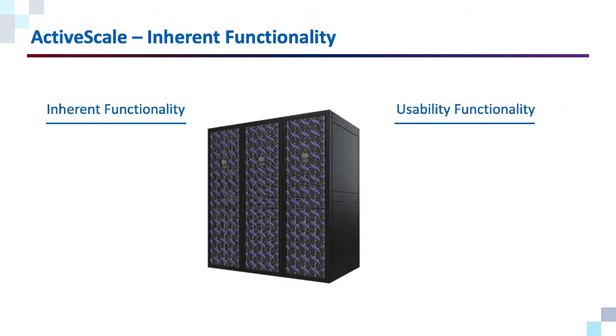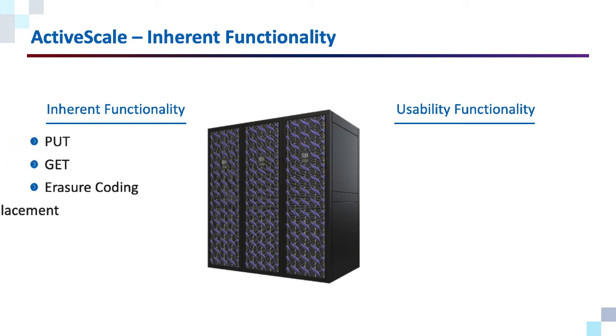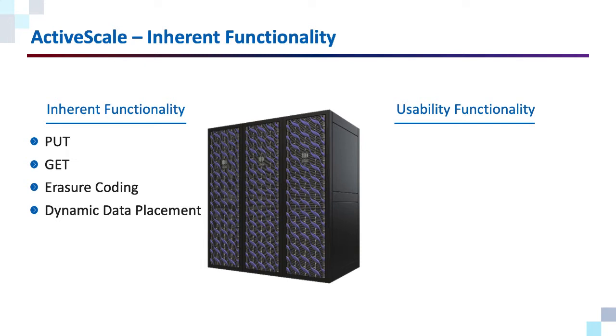As with just about any operating system, you are going to have some inherent functionality and some functionality that is designed simply to make life easier. As an example, some functionality inherent to ActiveScale would be things like put, get, how we place data, and so forth.